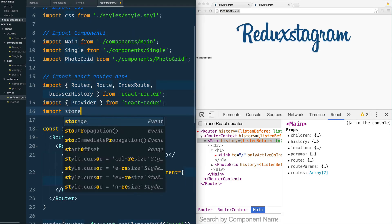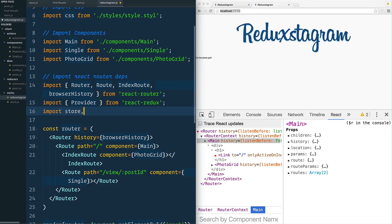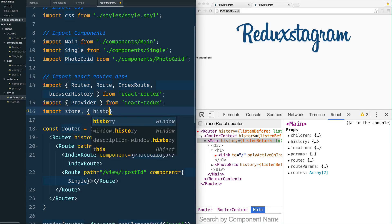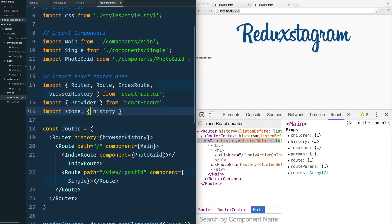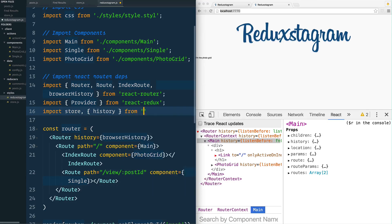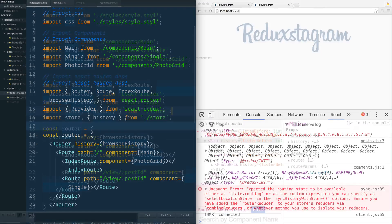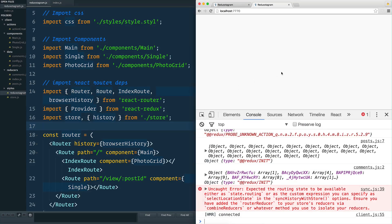Import store, and then we also want to import the history. We use the curly brackets there because it's a named export. We use store here because that's a default export. Right now we are in Reduxstagram and we want to grab it from store. Give it a save and refresh.